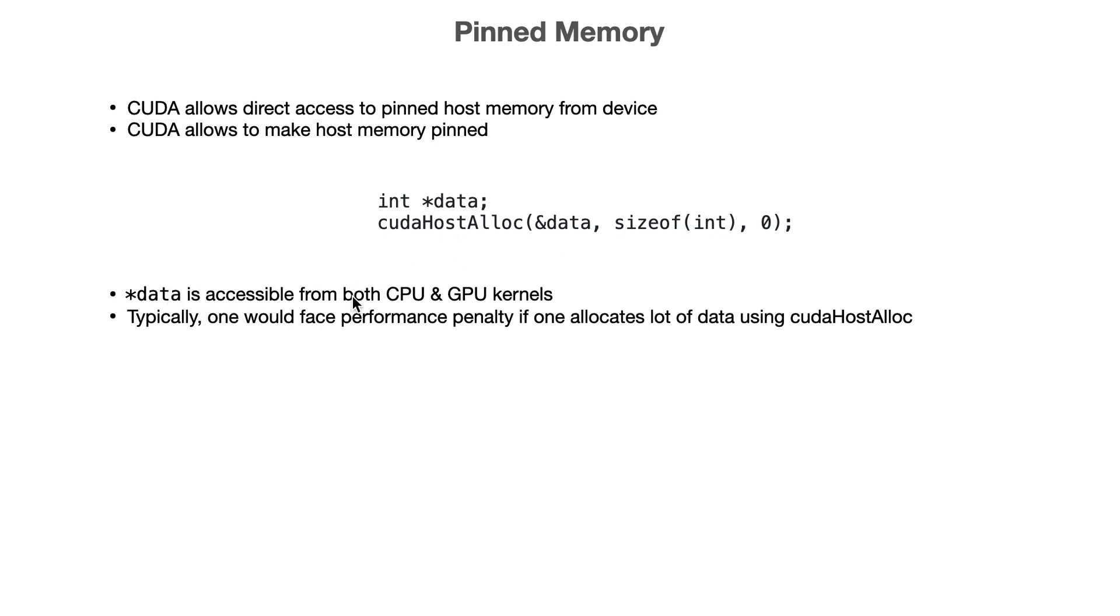You can directly access it as if it's a normal variable on CPU or GPU. But please remember that one would face a performance penalty if one allocates a lot of data using cudaHostAlloc. This memory is really very limited.